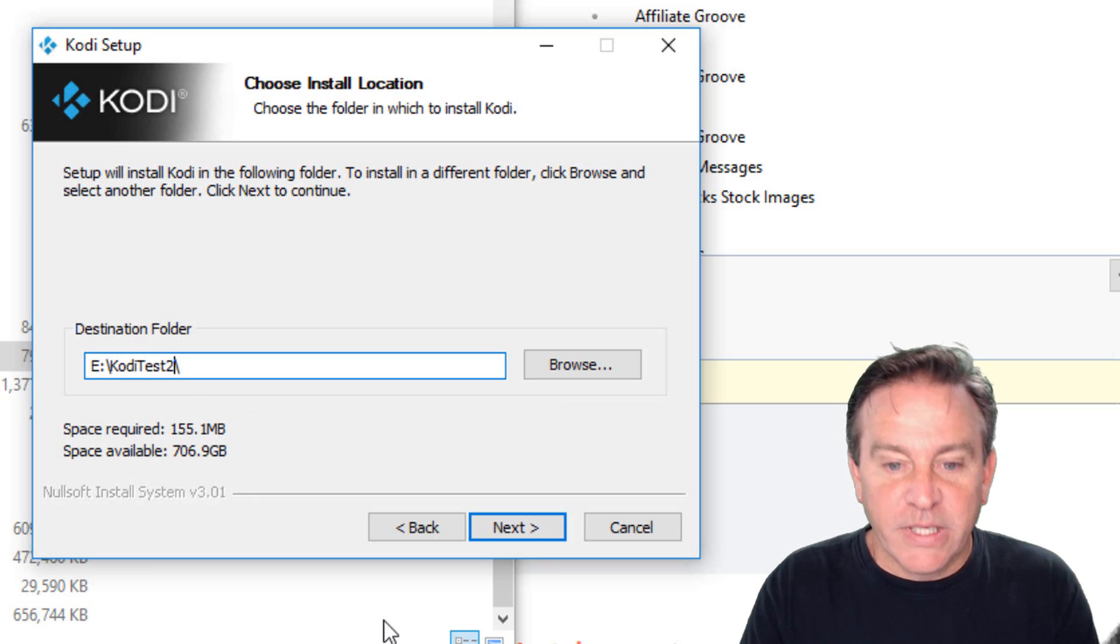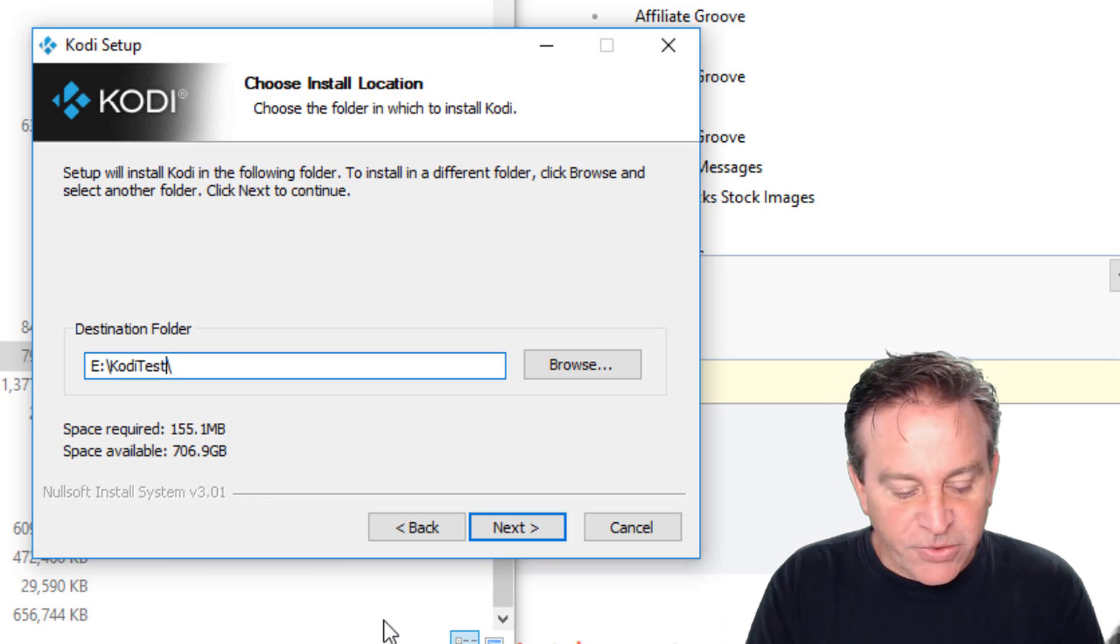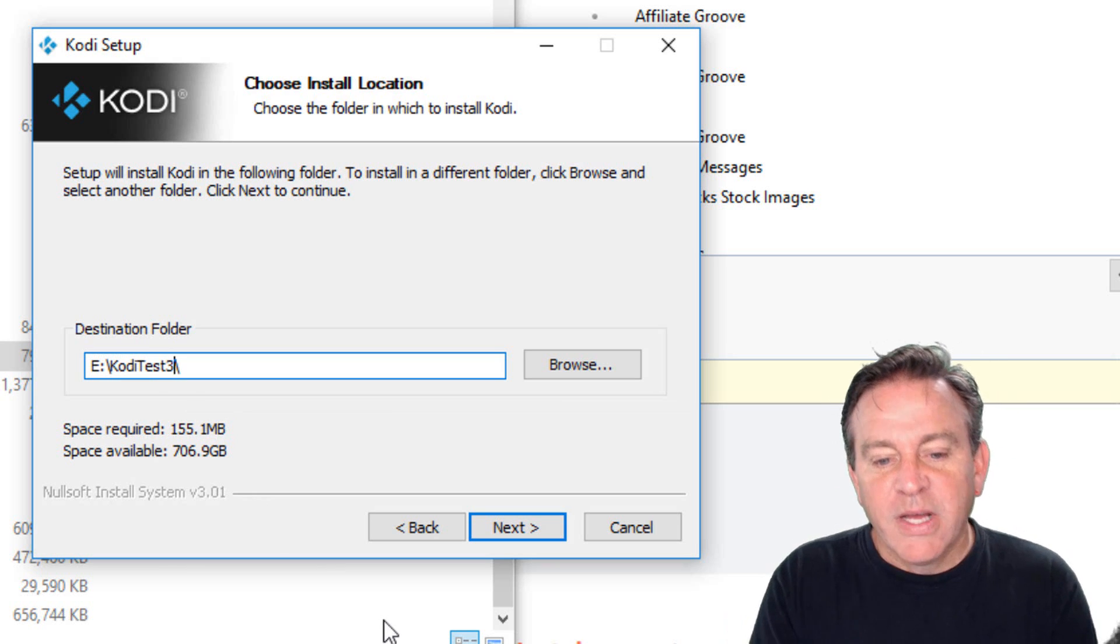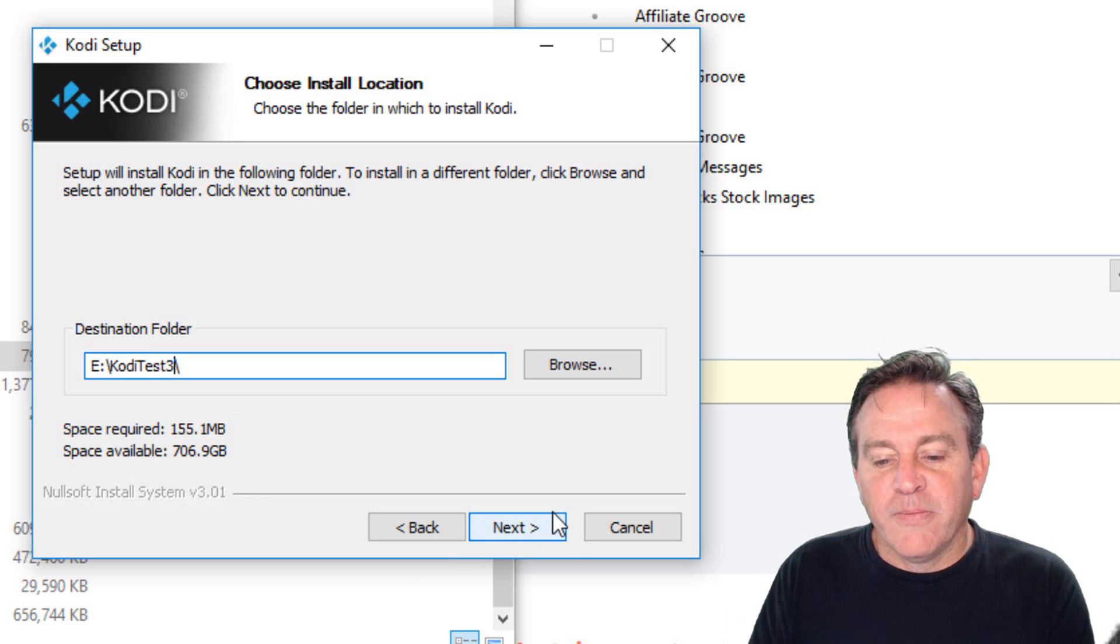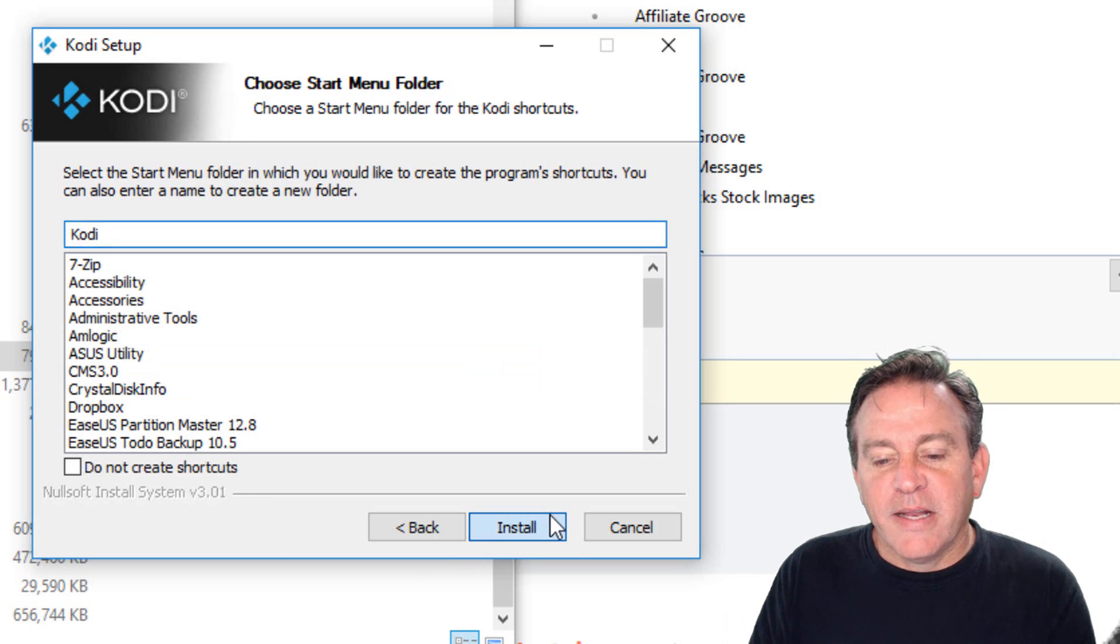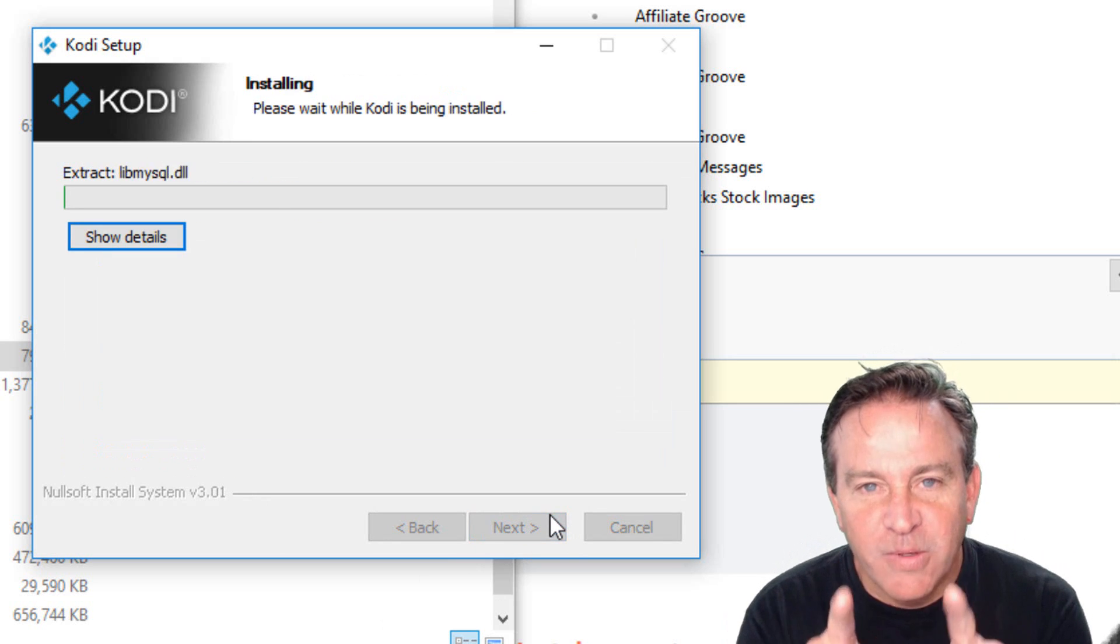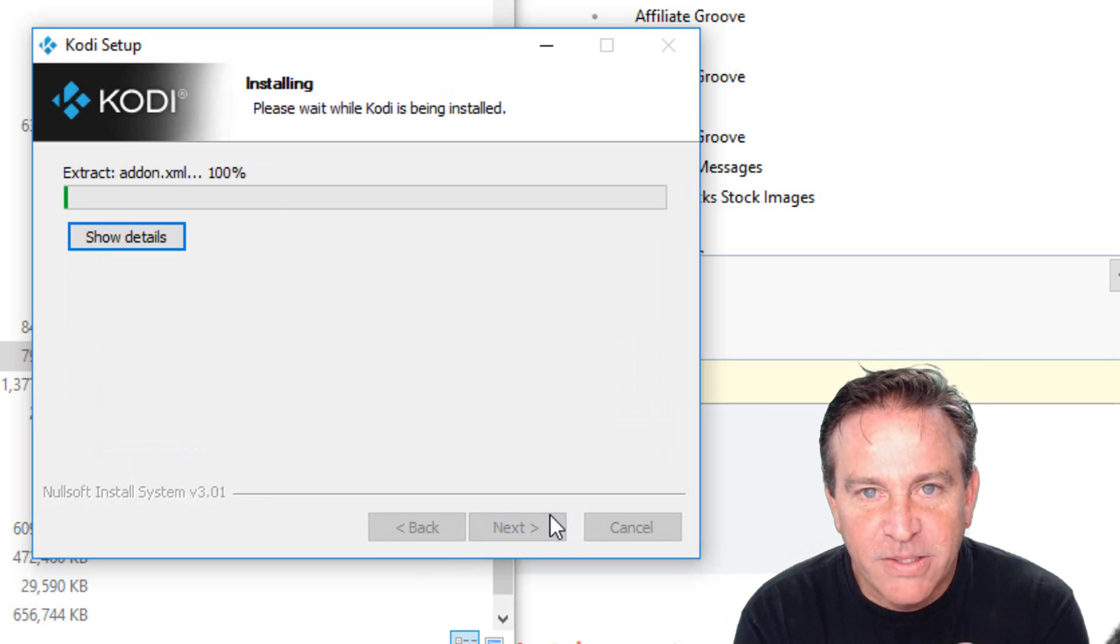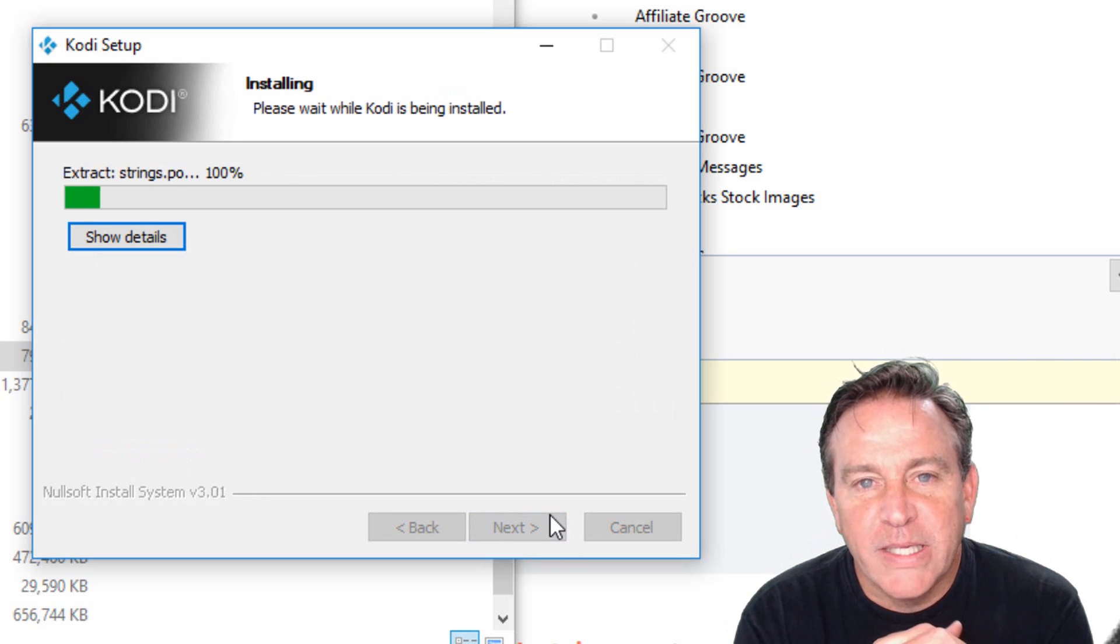Now I point it to my external drive, which is my E drive. There. E drive. And I just give it a different name. Yours says Kodi, probably C. Change it to an external drive. Kodi test three. There we go. I just let it install.